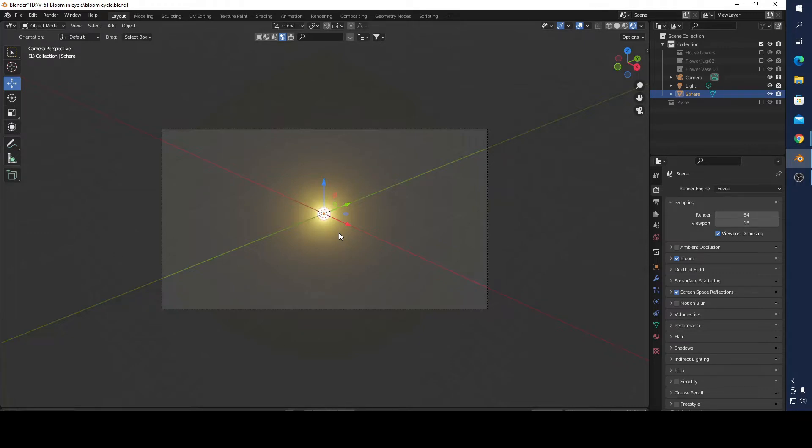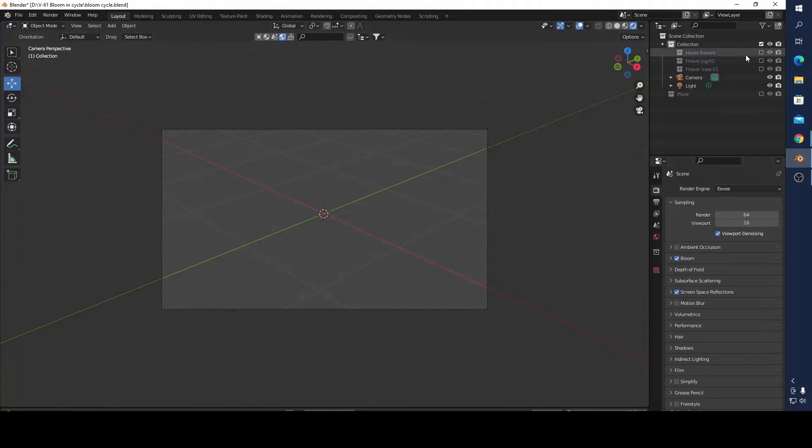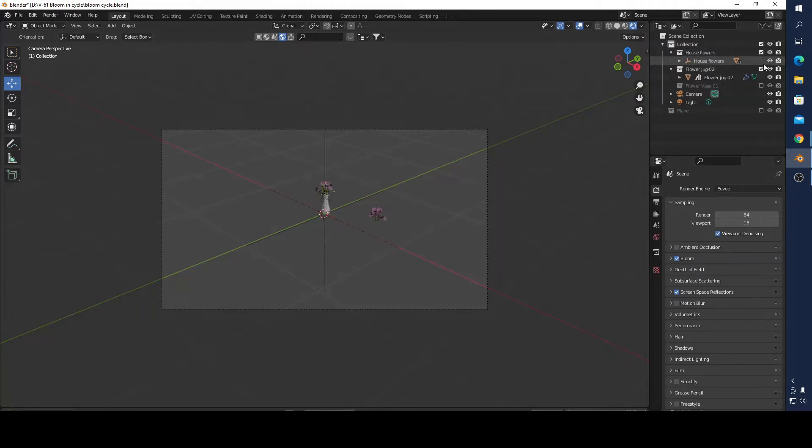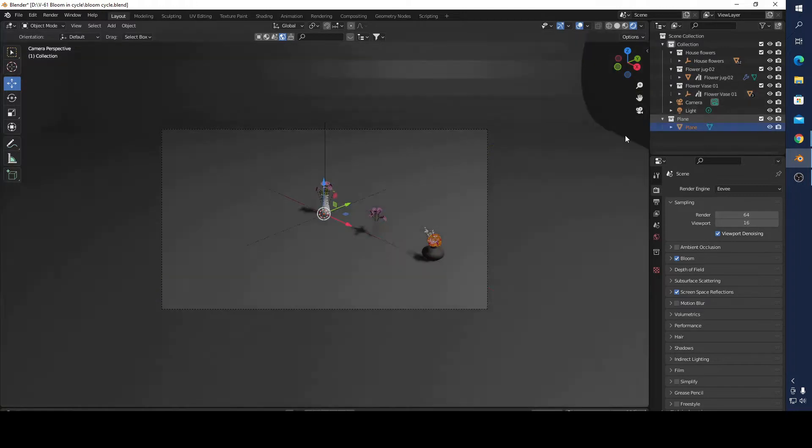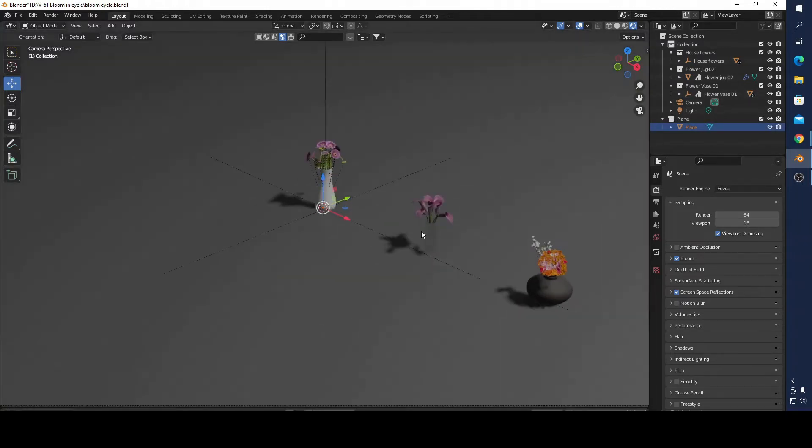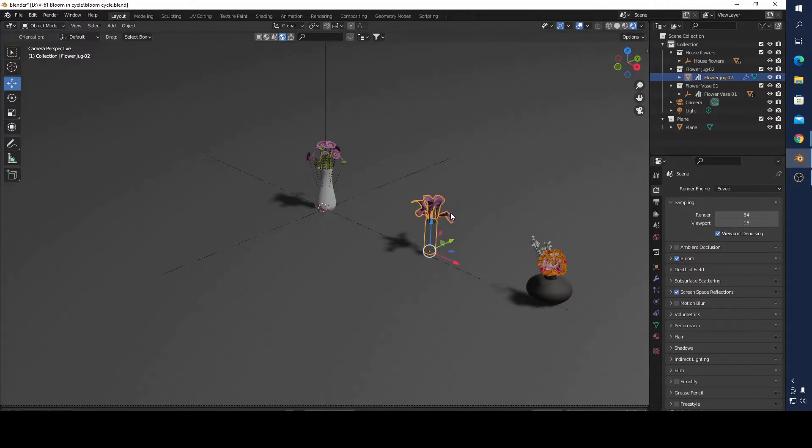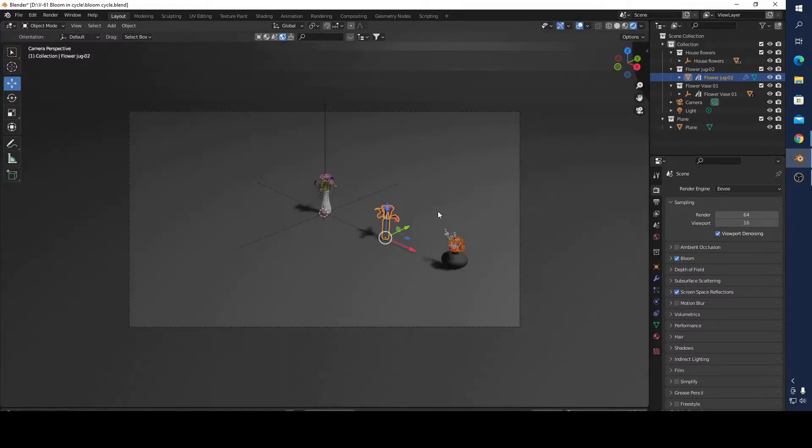Now I'm going to open these flowers and make this flower something like the Avatar movie, something like a bloomy flower.